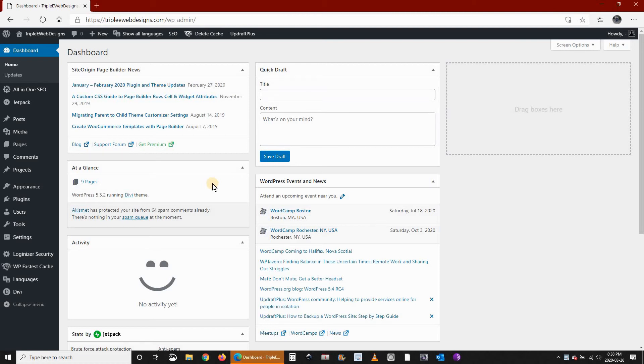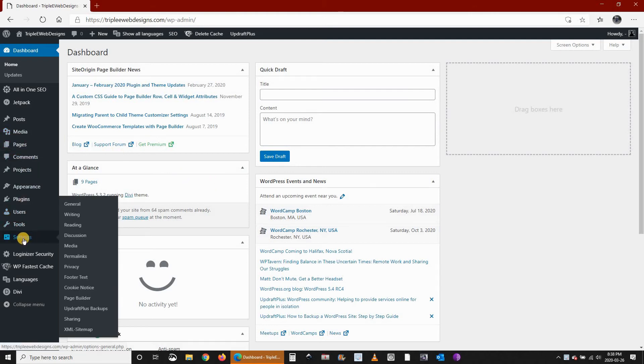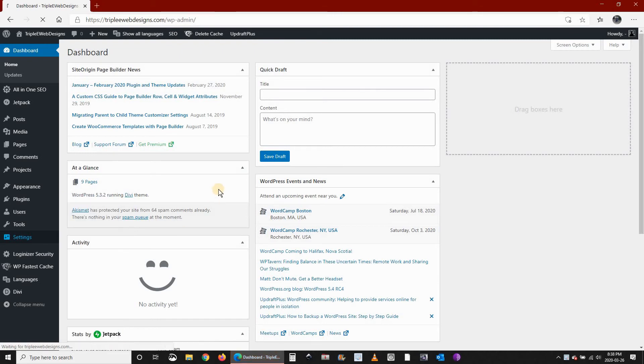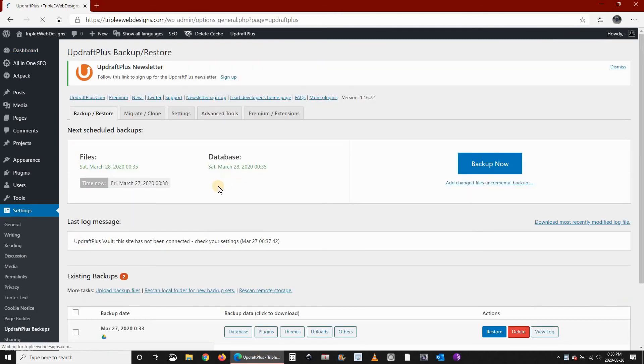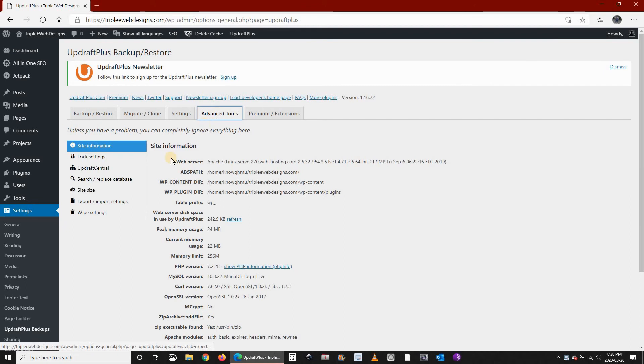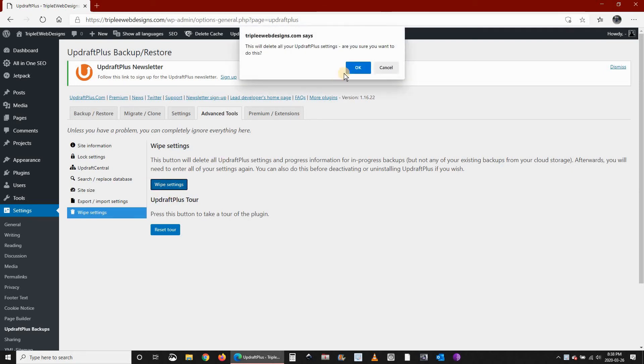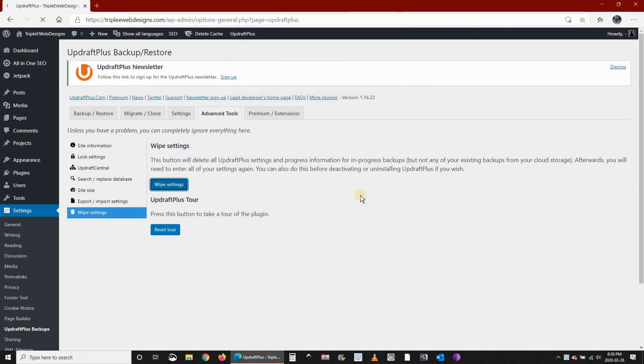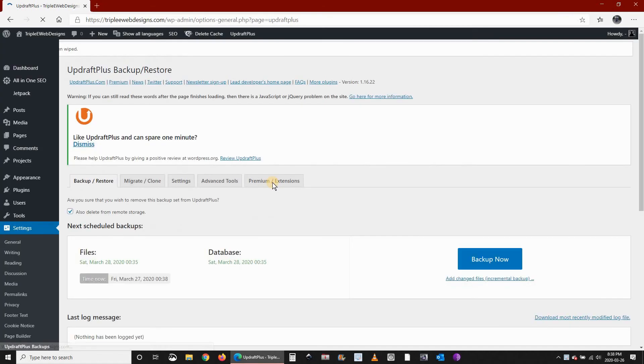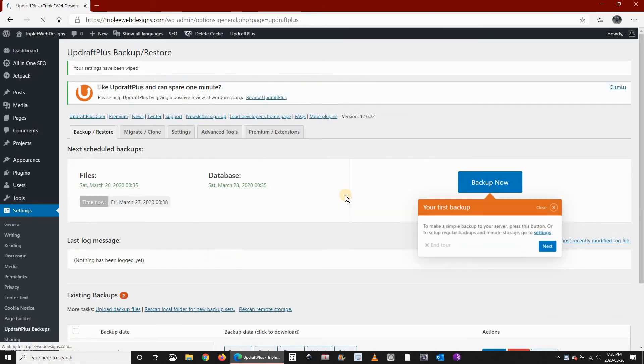To simulate it I will go to Settings, UpdraftPlus, and then under Advanced Tools I will click on Wipe Settings. And then I will click on Wipe Settings so that I will wipe all the settings of the plugin.